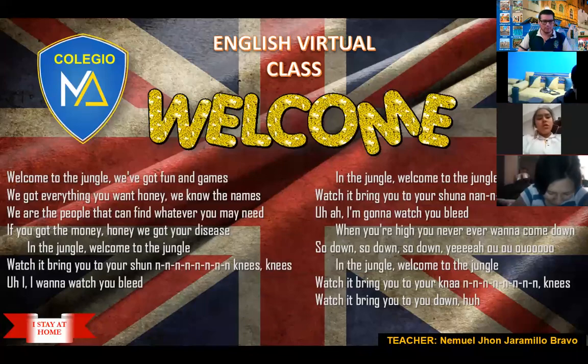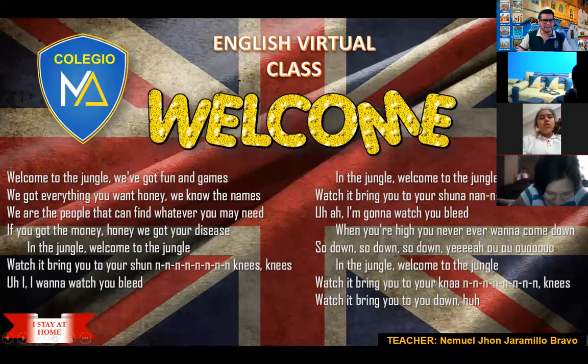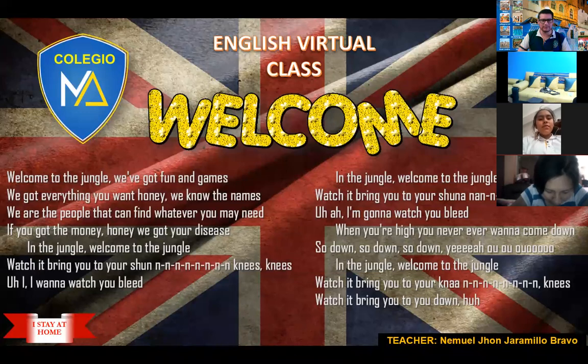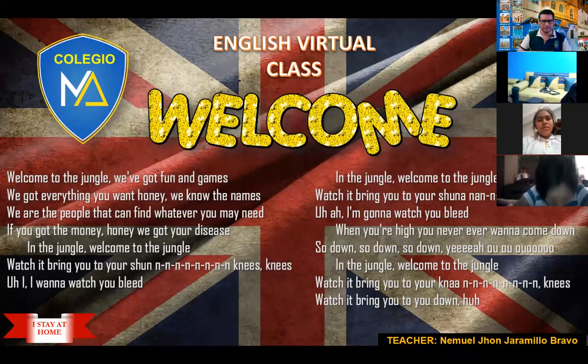Well, students, welcome one more time. Today we have a new topic. Today we're going to learn some new things. Welcome, welcome to the class, welcome to the jungle.